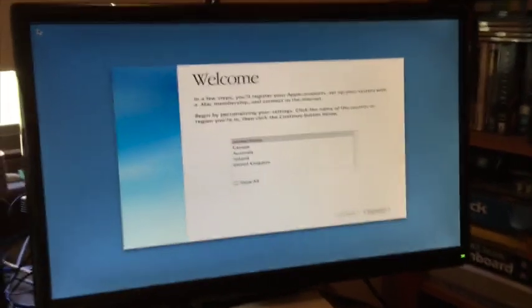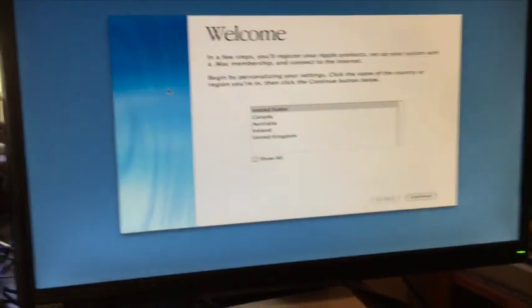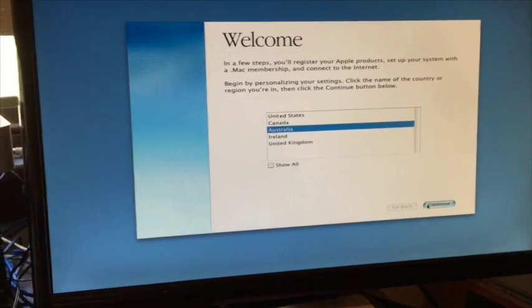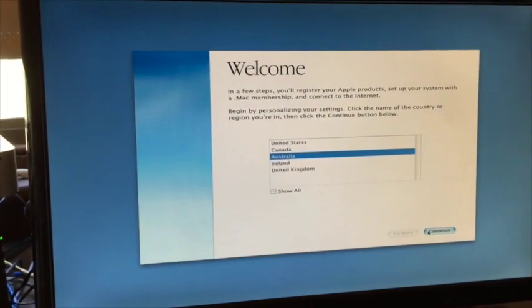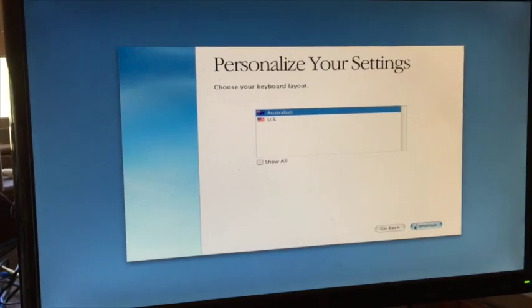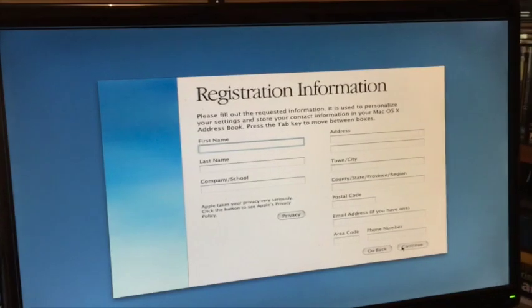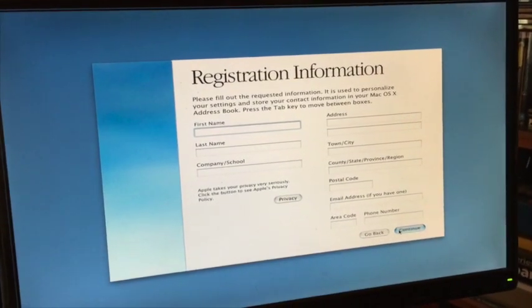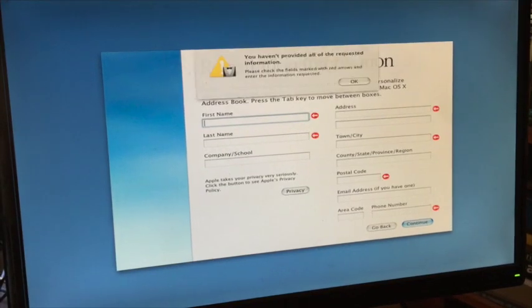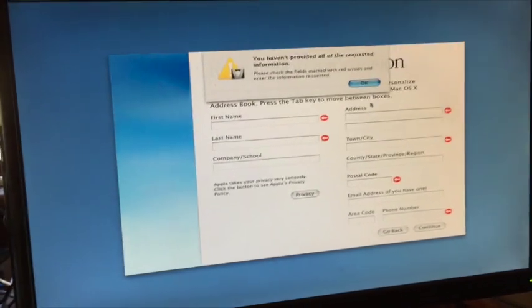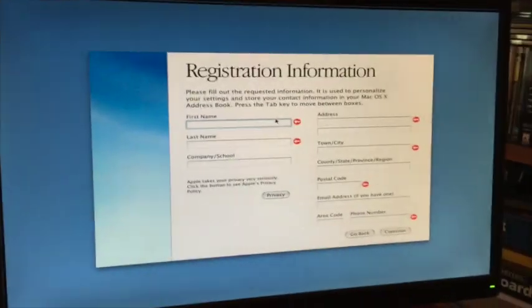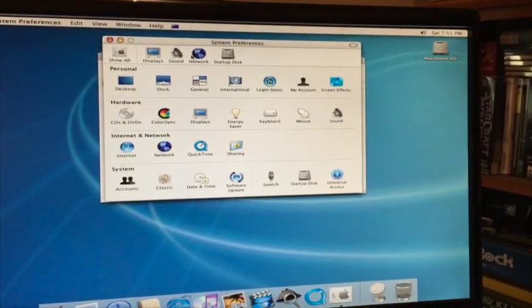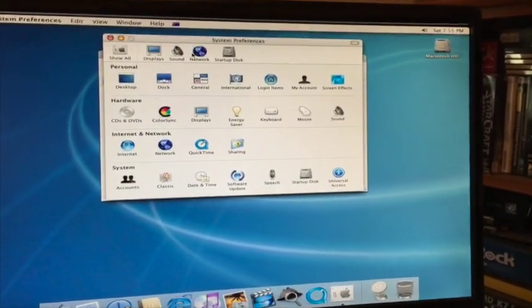Alright, looks like it's just about finished. Okay, let's just fill out this. I'll be back. Yeah, there's no spotlight, so getting to apps is interesting, and there's no expose either.